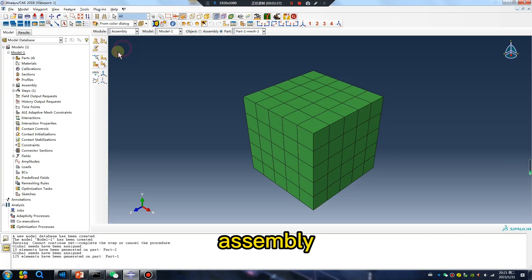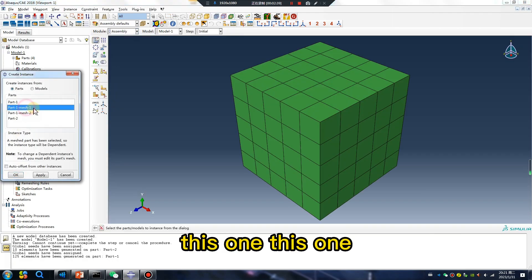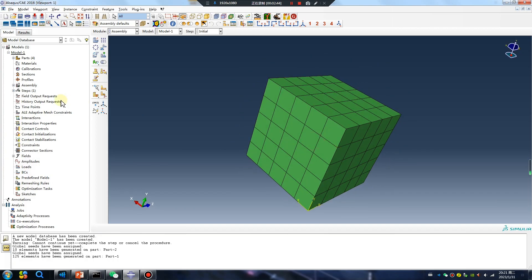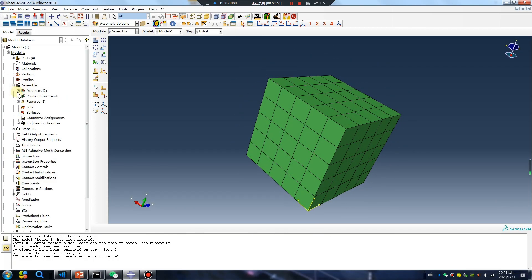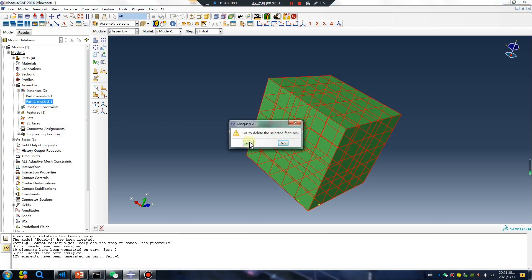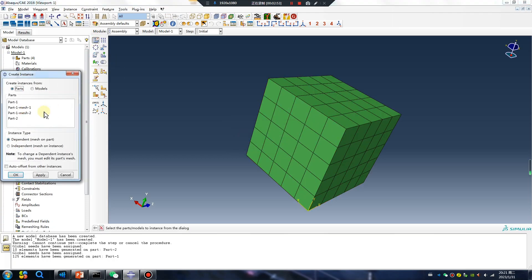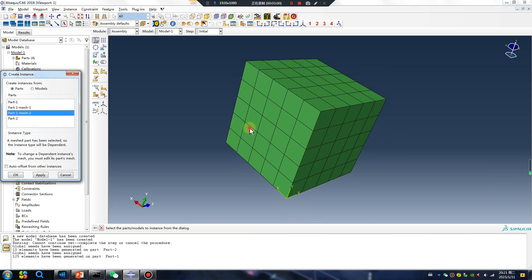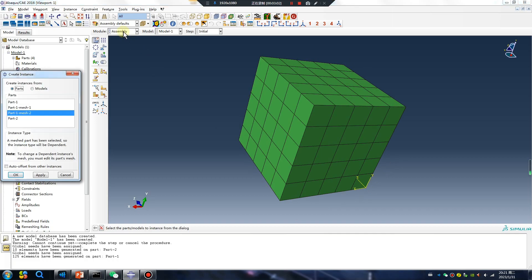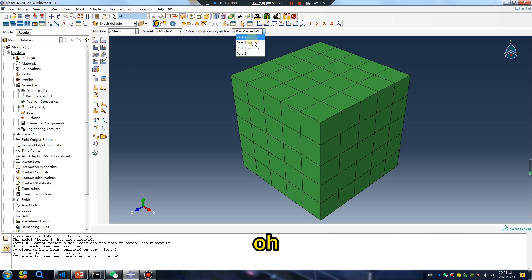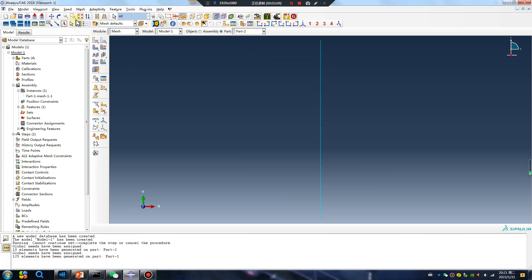Assembly — this one, this one. Where is the line? Delete mistake.